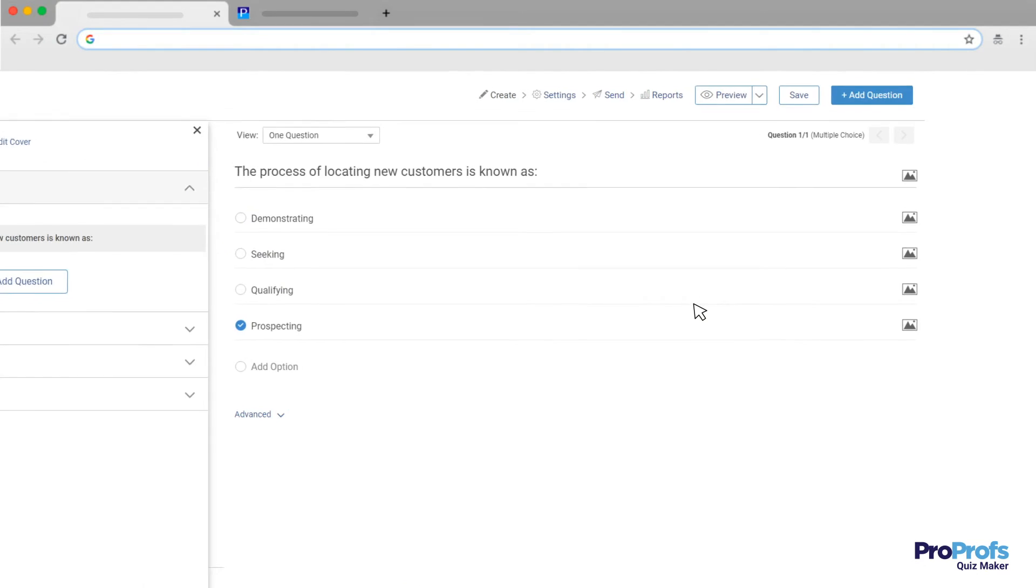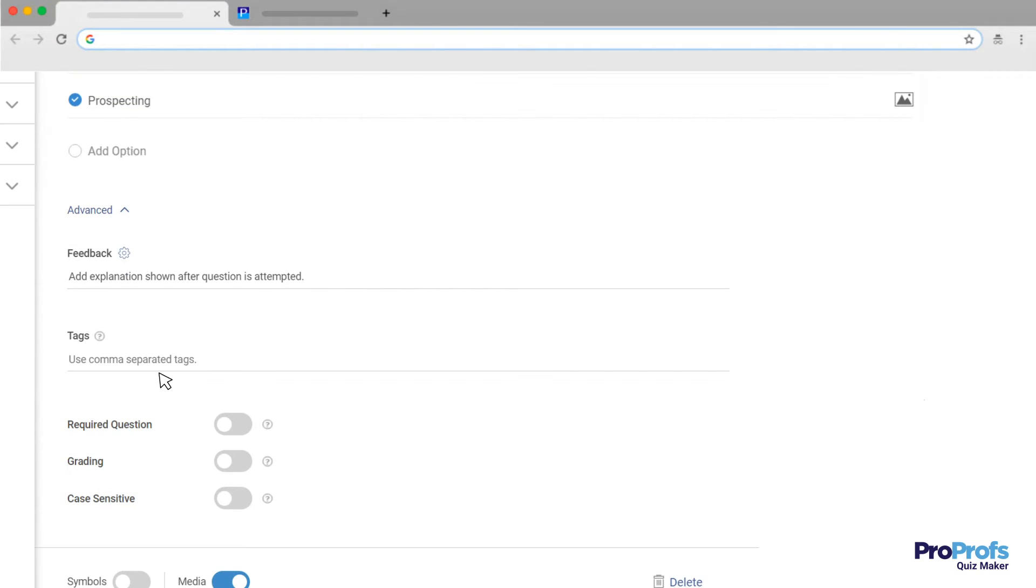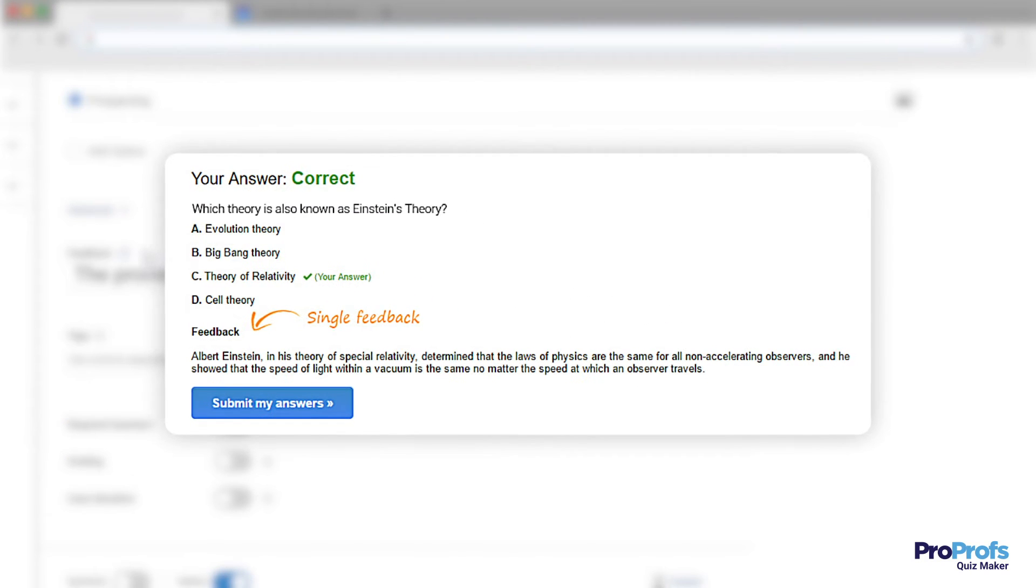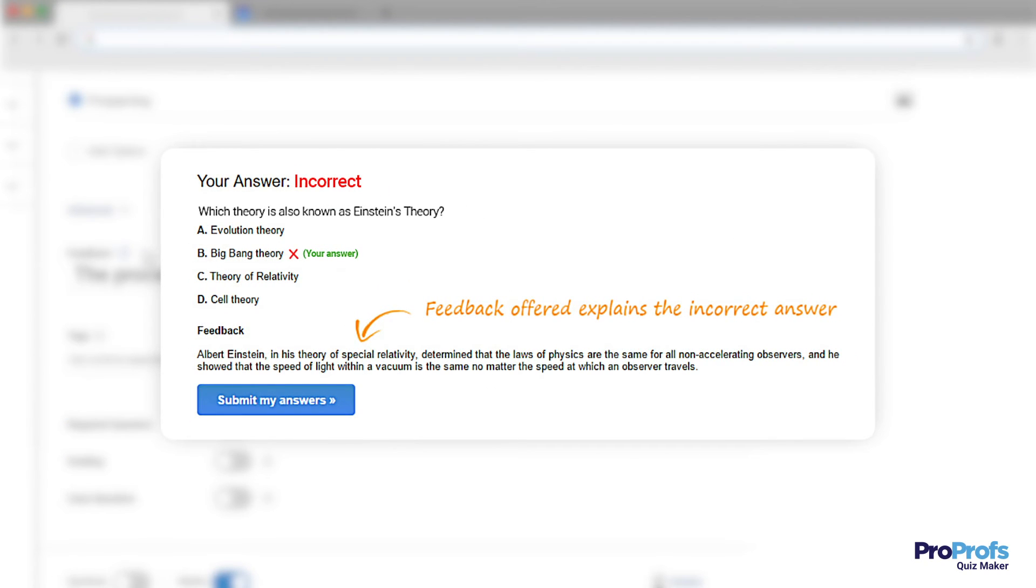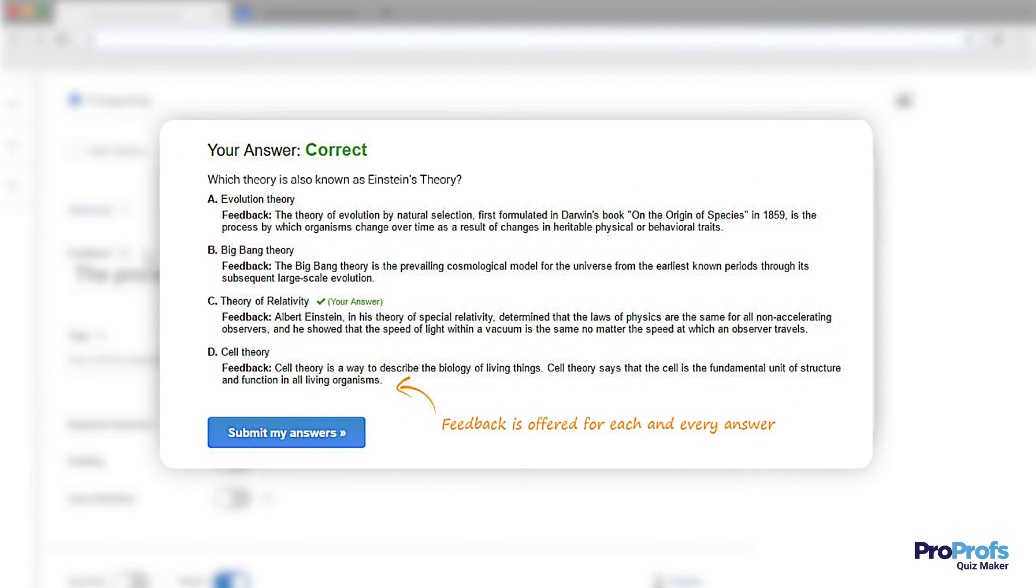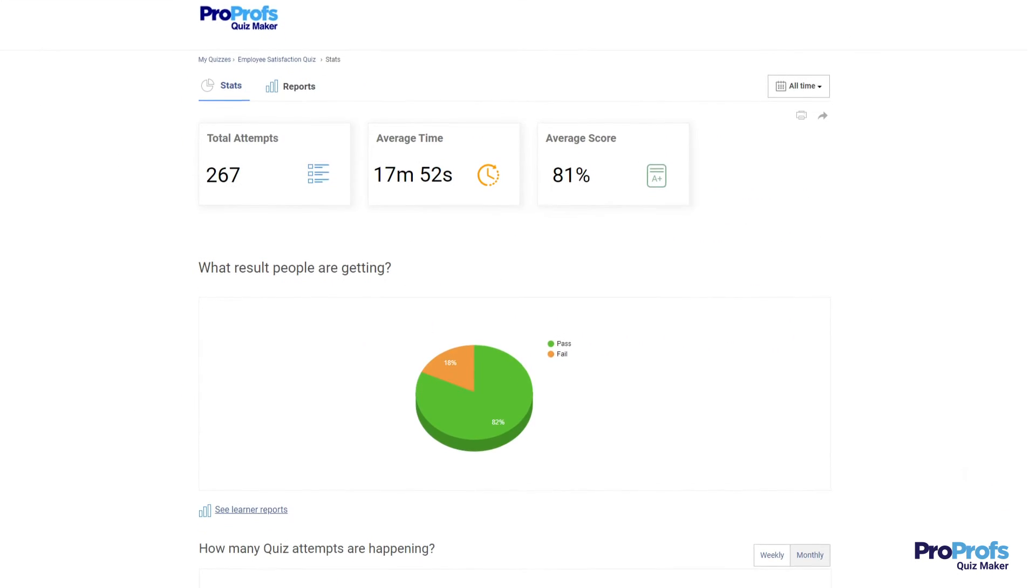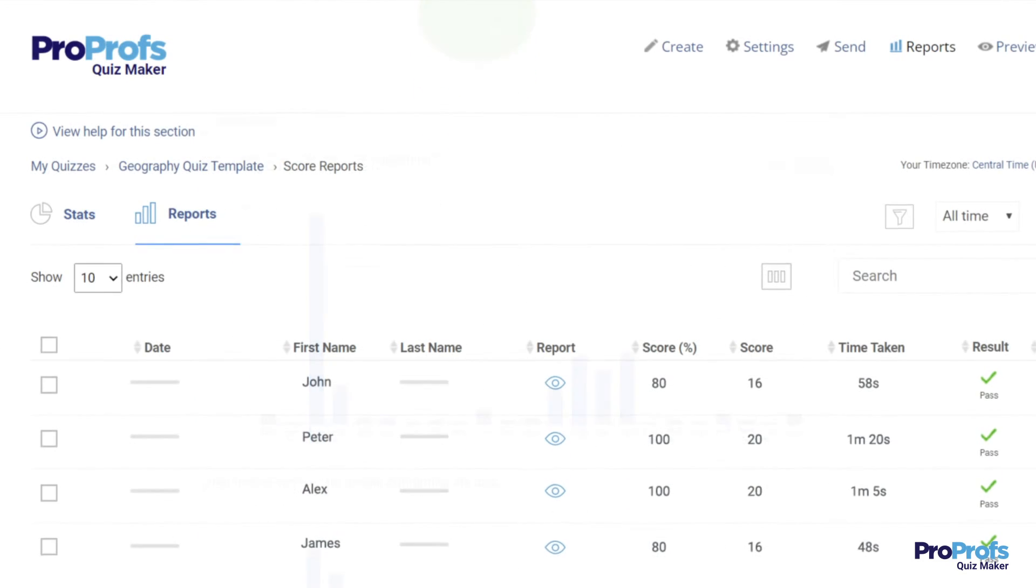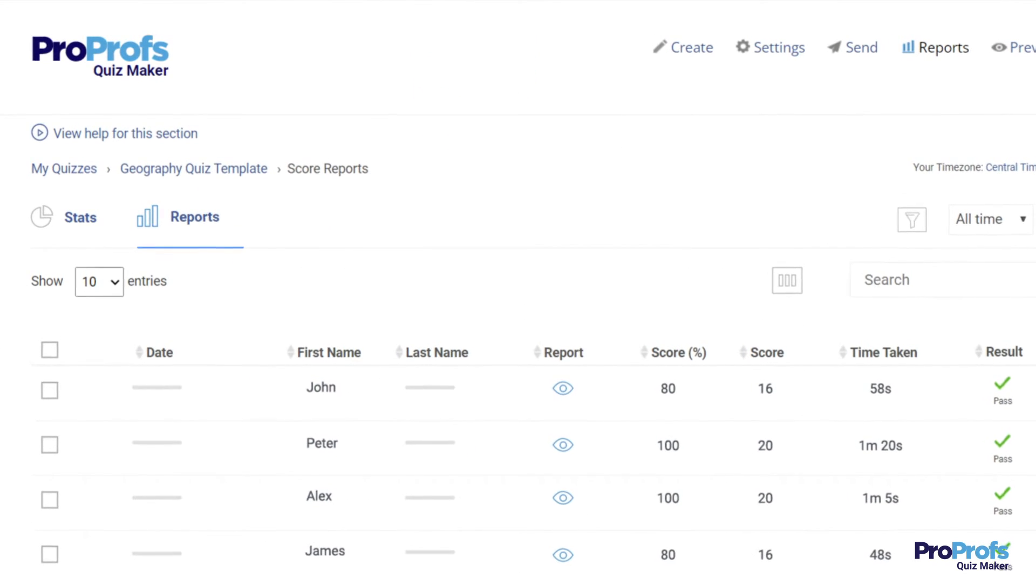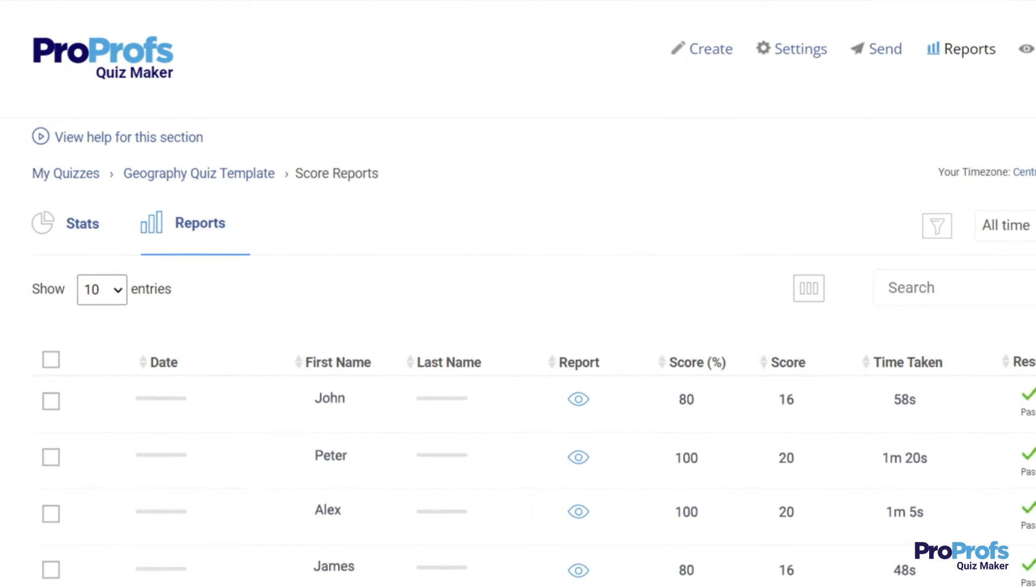You can even add instant feedback and turn mistakes into learning opportunities. You can provide feedback in various ways, such as overall feedback, separate feedback for correct and incorrect answering, or separate feedback for each choice. You can also track progress in real-time and get smart reports for large batches of learners in one place.